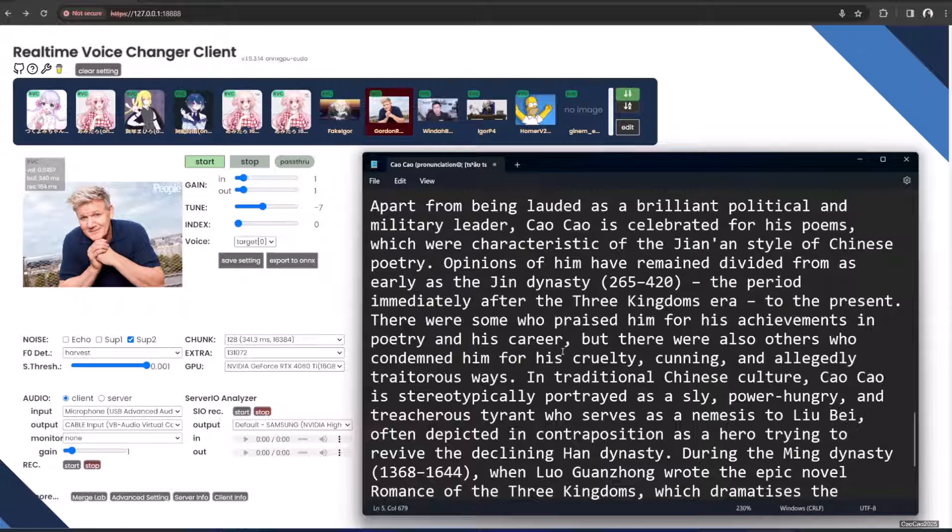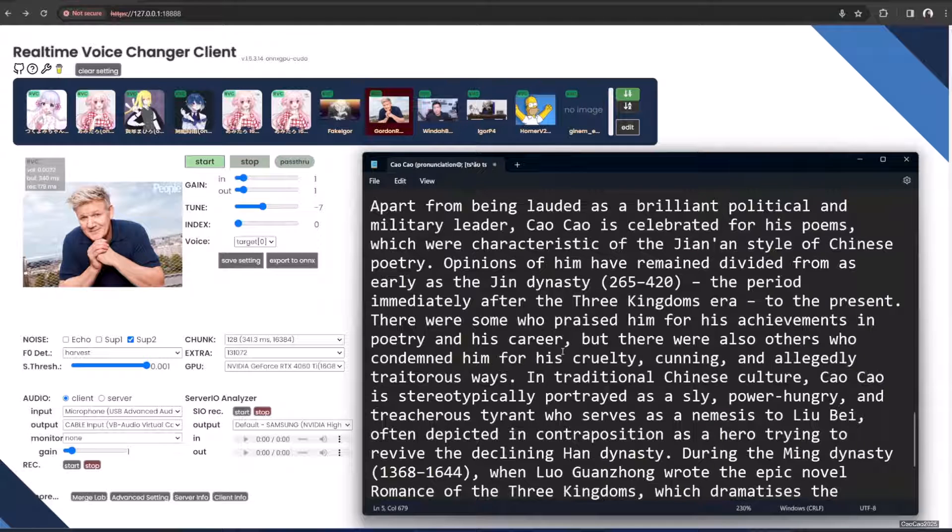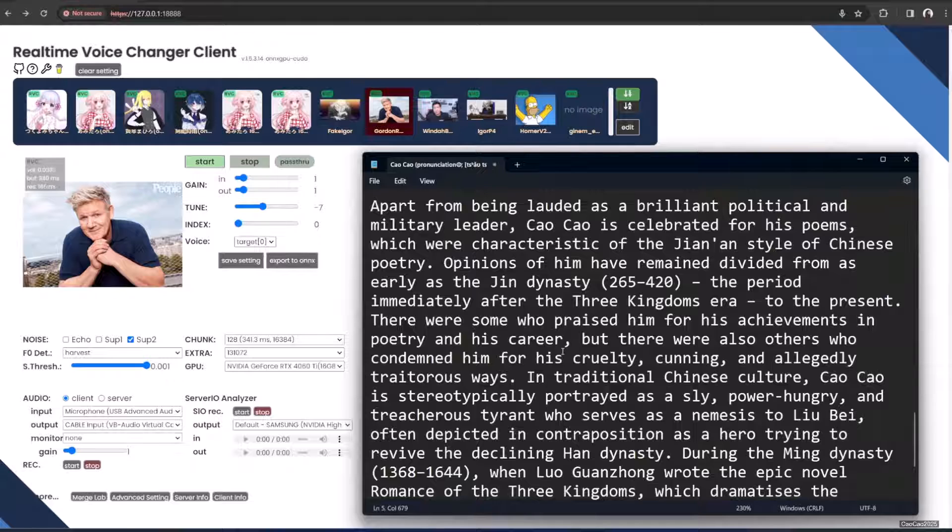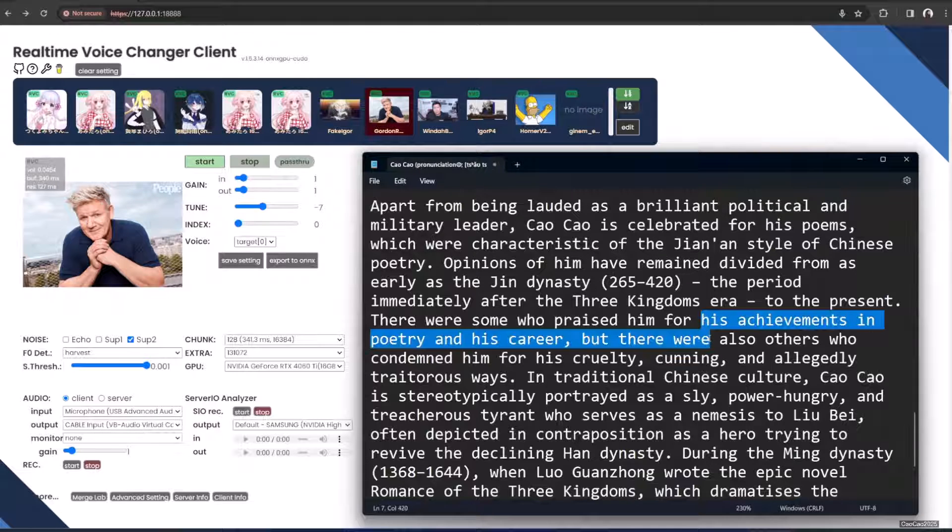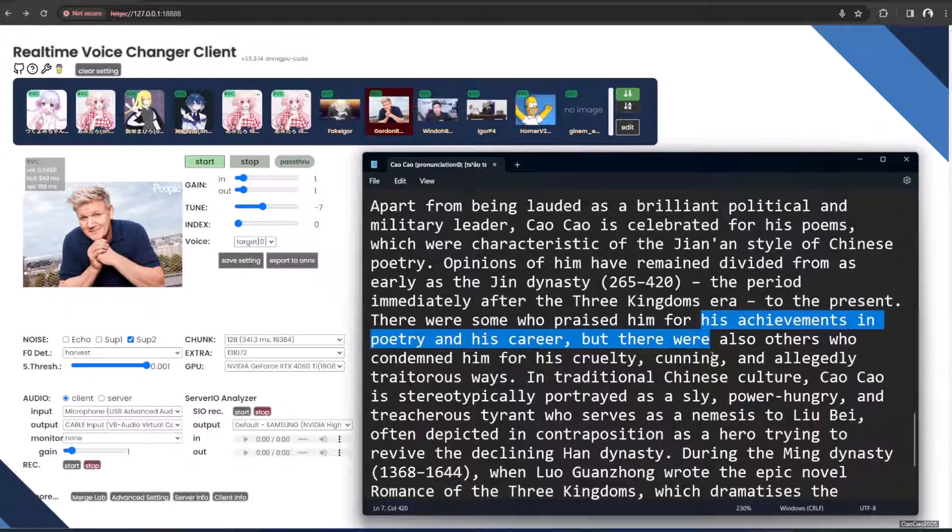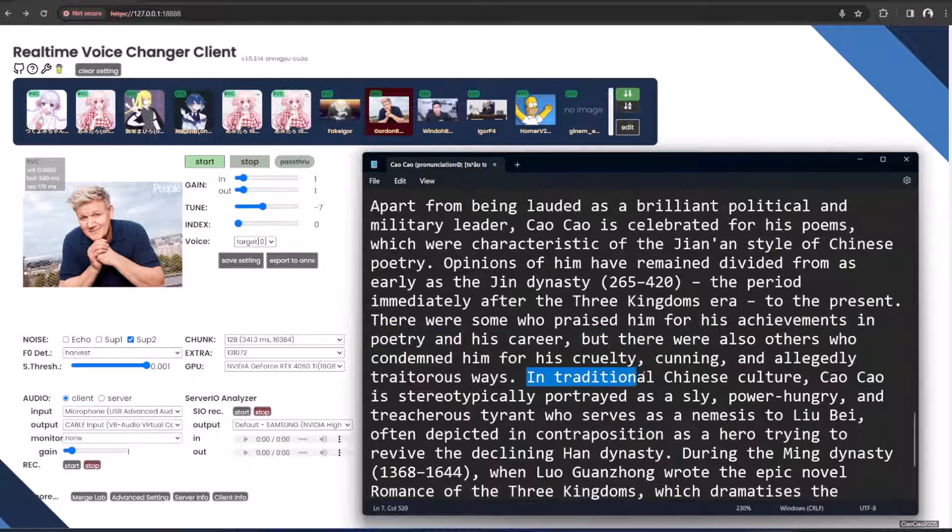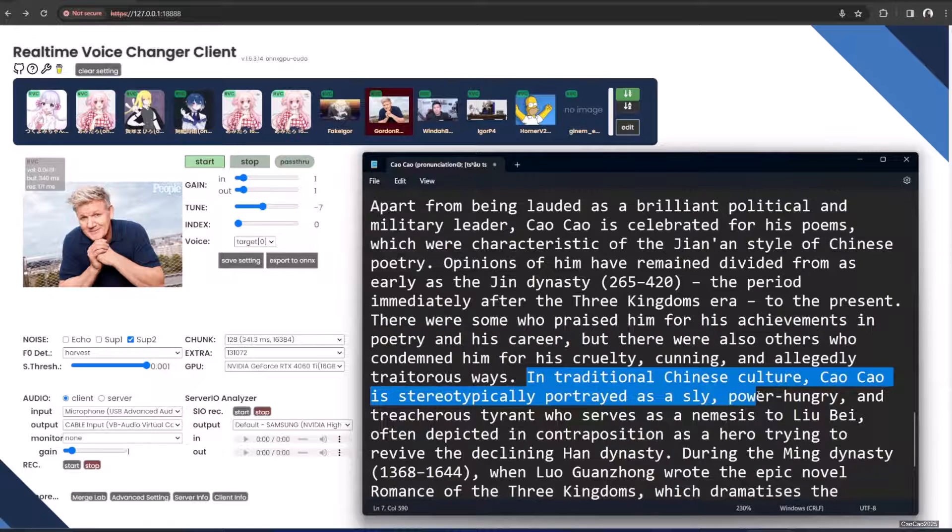Apart from being lauded as a brilliant political and military leader, Cao Cao is celebrated for his poems, which were characteristic of the Jian'an style of Chinese poetry. Opinions of him have remained divided from as early as the Qin Dynasty, which appeared immediately after the Three Kingdoms era, to the present. Cao Cao was praised for his achievements in poetry and his career, but there were also others who condemned him for his cruelty, cunning, and allegedly traitorous ways.